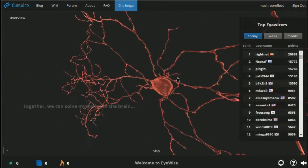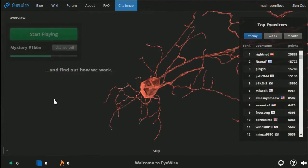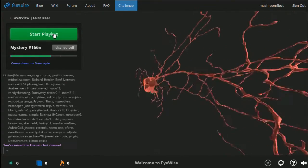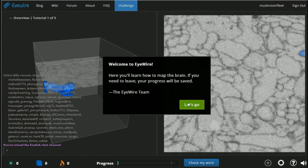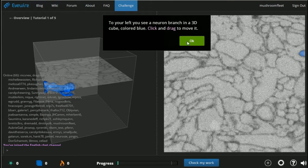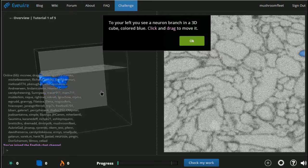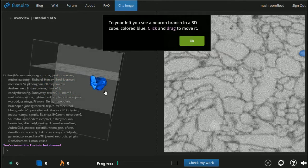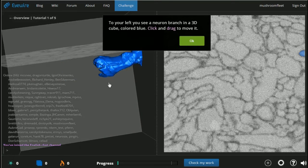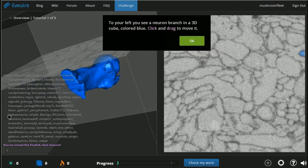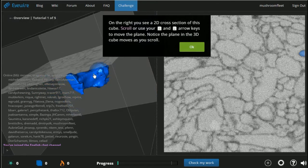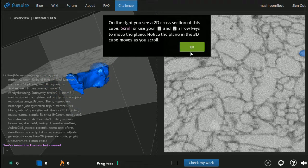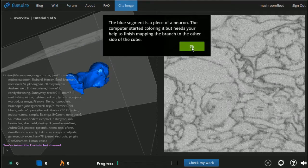Oh, the neuron was built by players from around the world. Stop playing. I'm a cell and I'm gonna map the brain. Let's do it. So to your left you see a neuron branch in a 3D cube. Click and drag to move it. That's nuts, look at it. We've got a little neuron branch. Okay, now try scrolling in and out.